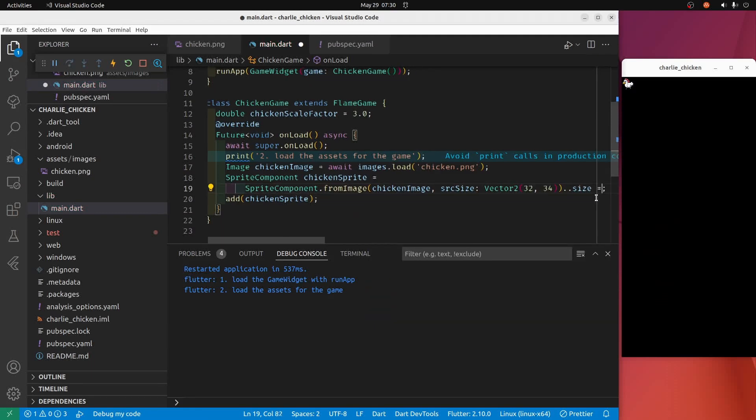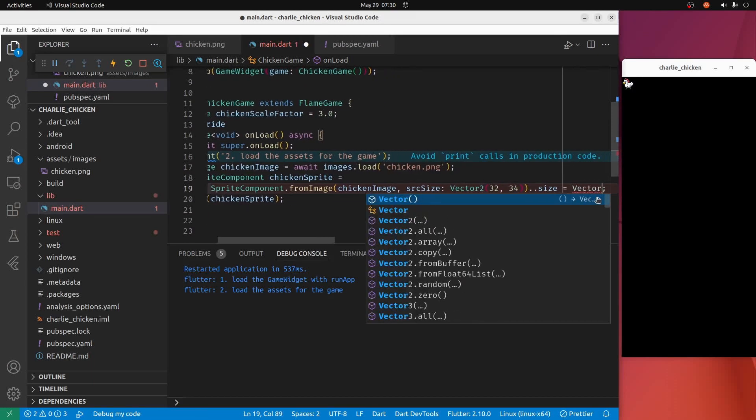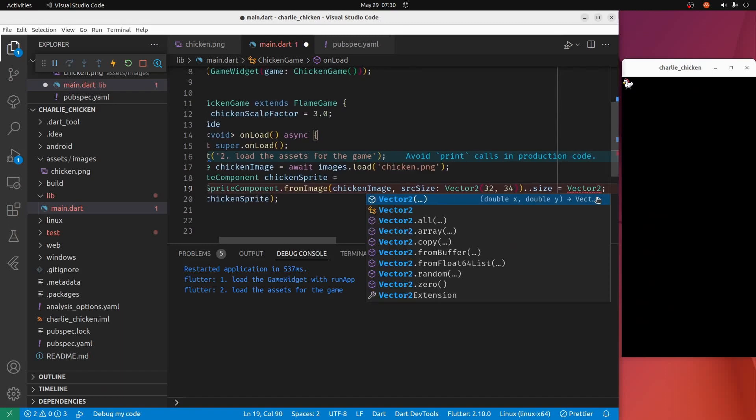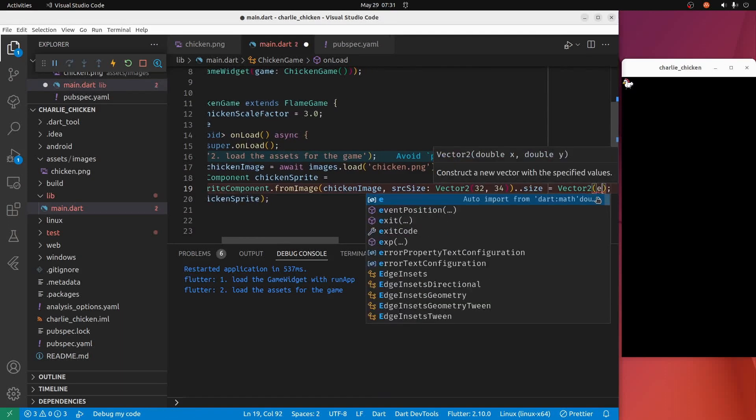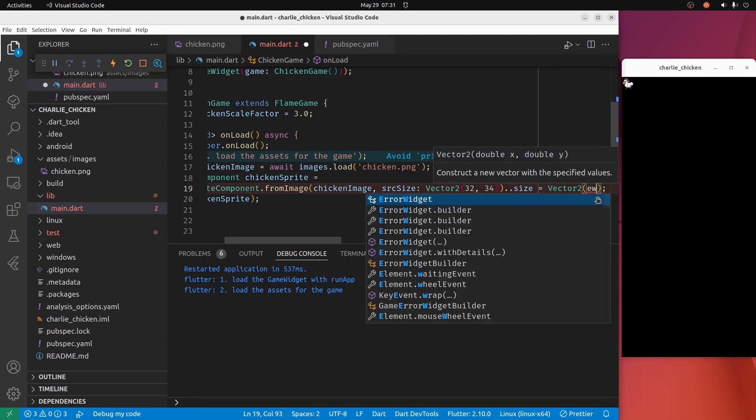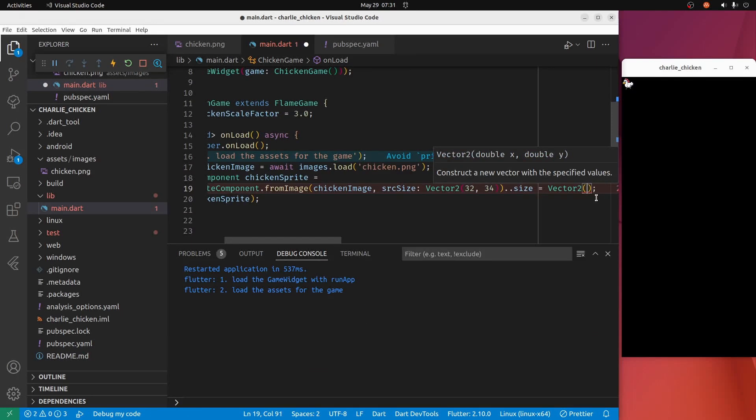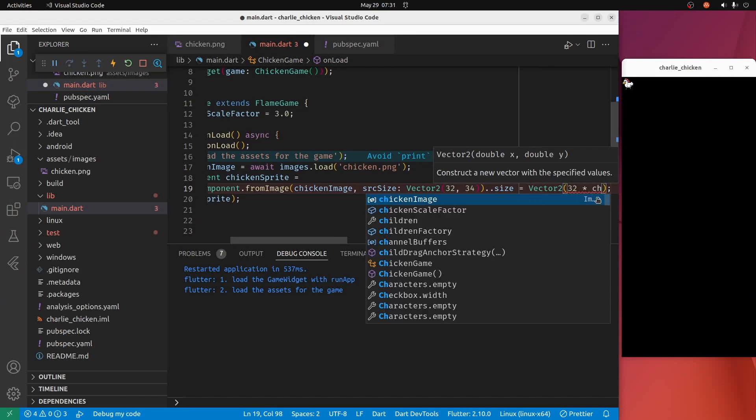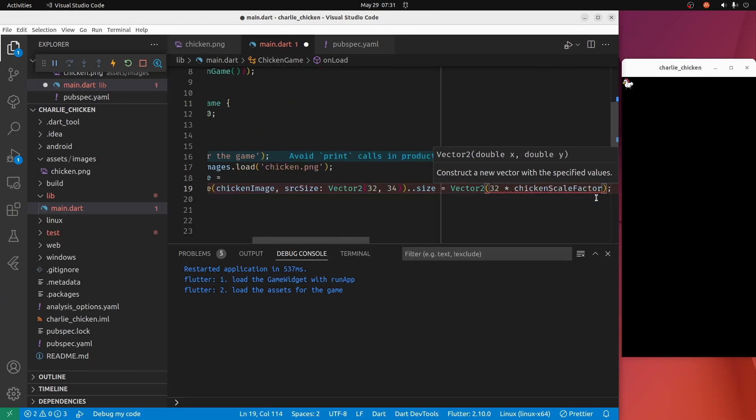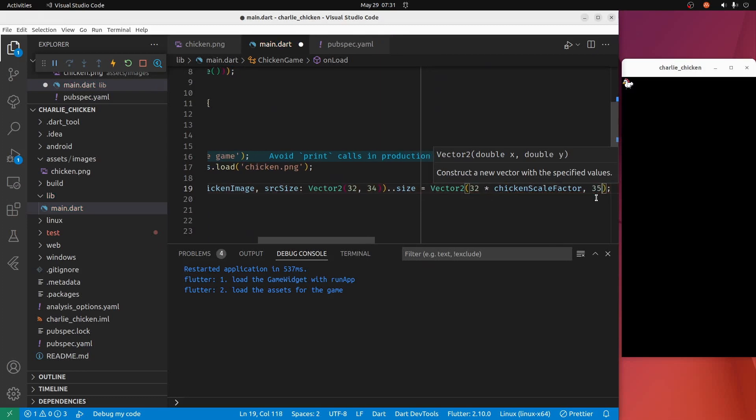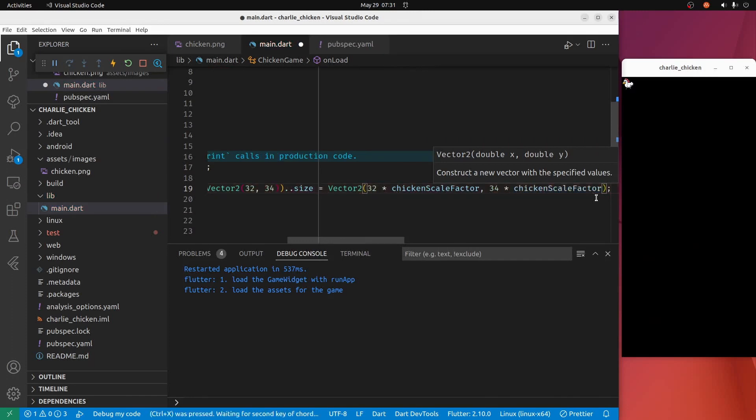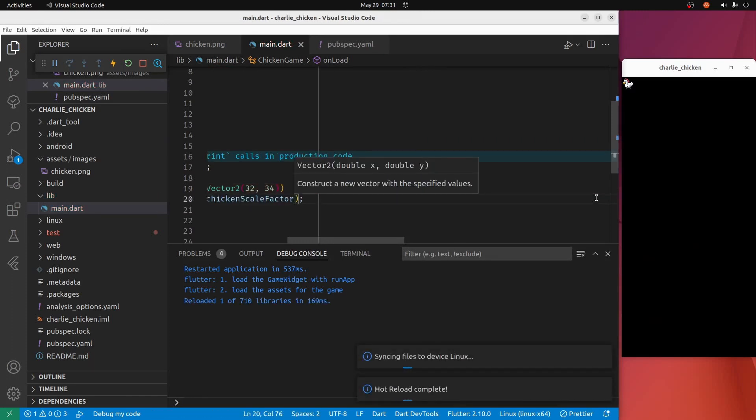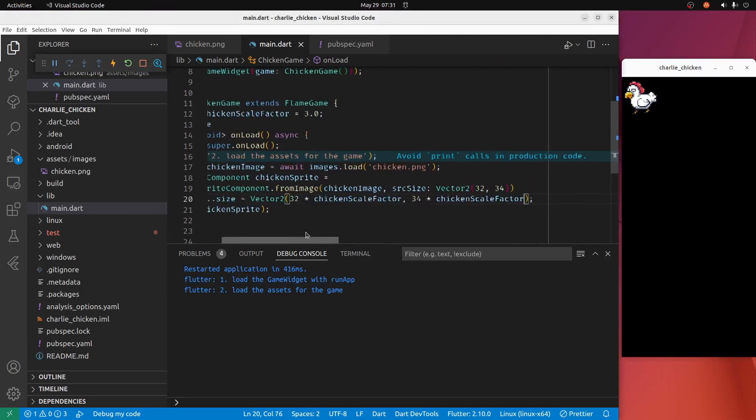I'll set the size equal to 32 times the chicken scale factor and 34 times the chicken scale factor. We have a chicken that's been scaled three times.